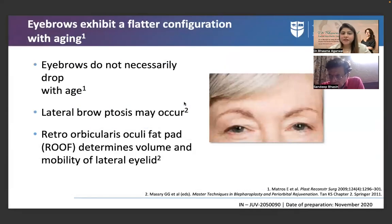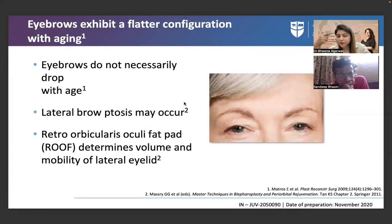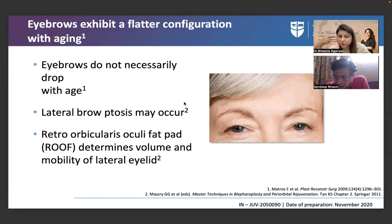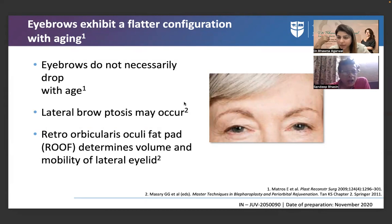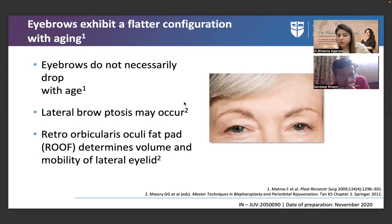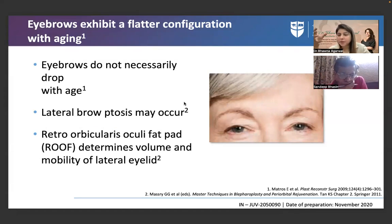Eyebrows exhibit a flatter configuration with aging. In women, eyebrows are a major concern — they go from arched to flat because of underlying changes. There is upper eyelid hooding because of fat pad prolapse. Lateral blepharoptosis may occur, and the retroorbital roof determines the volume and mobility of the lateral eyelid.